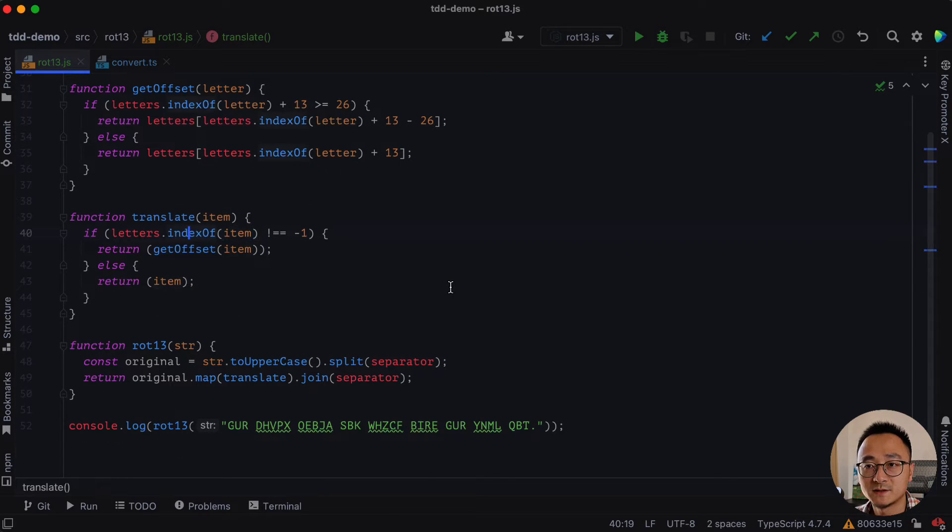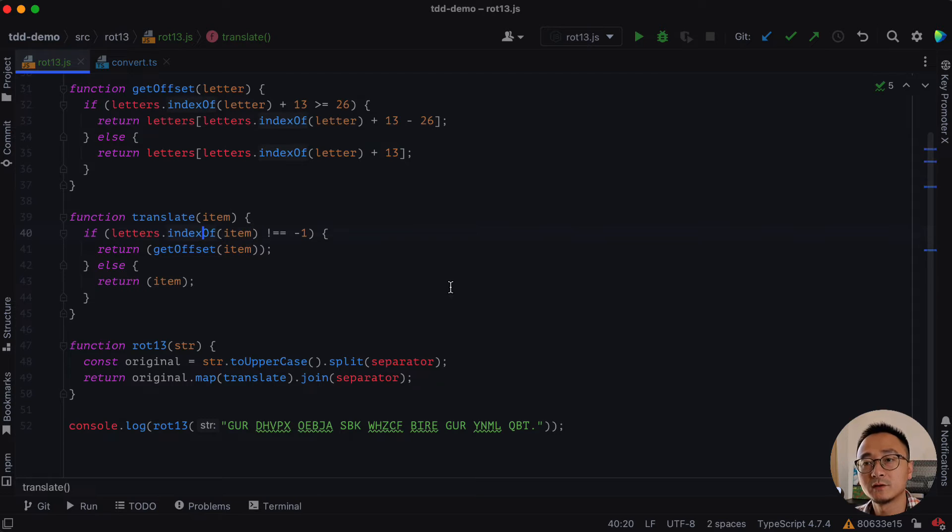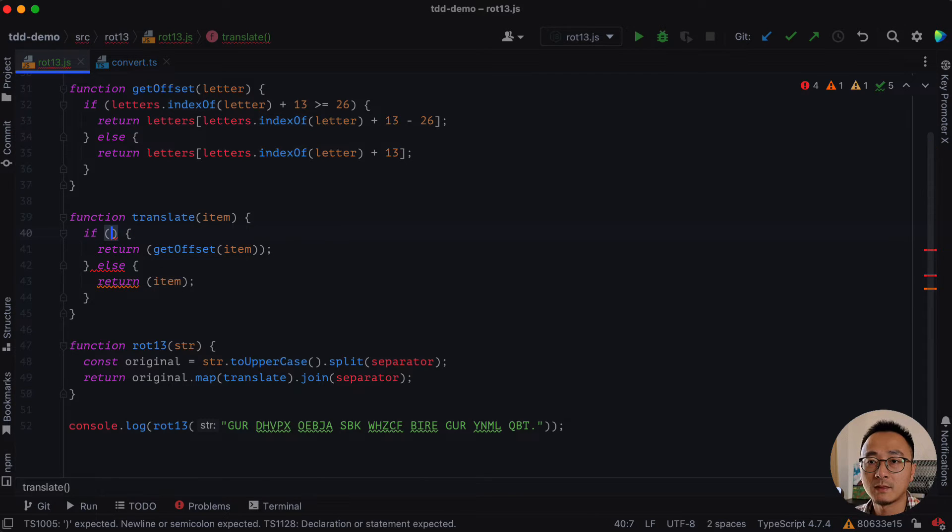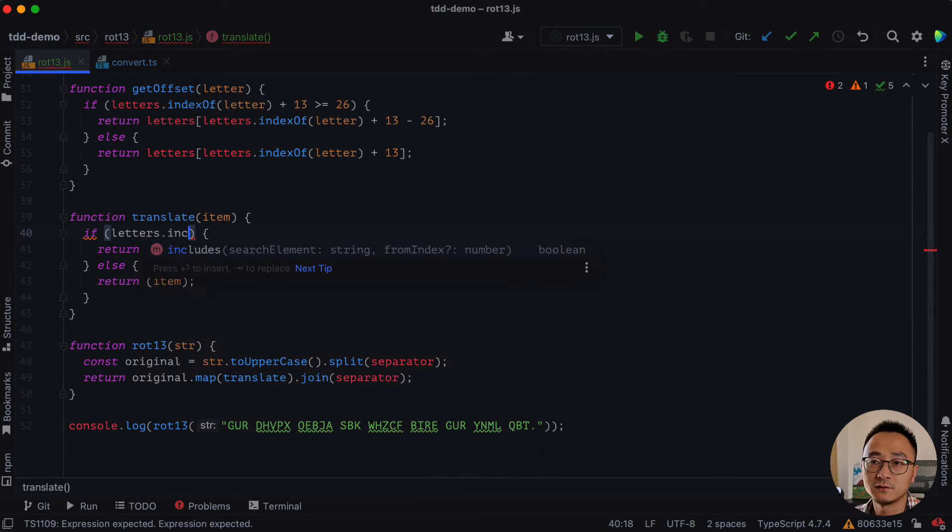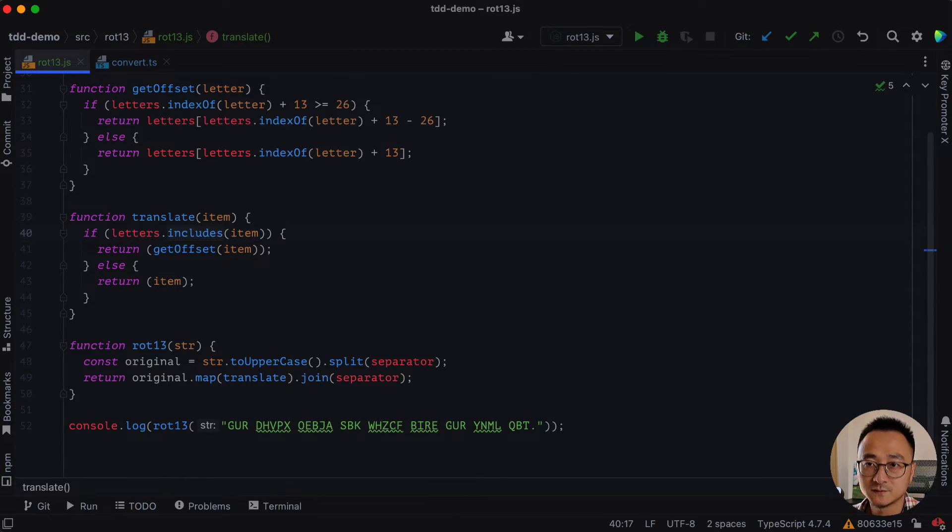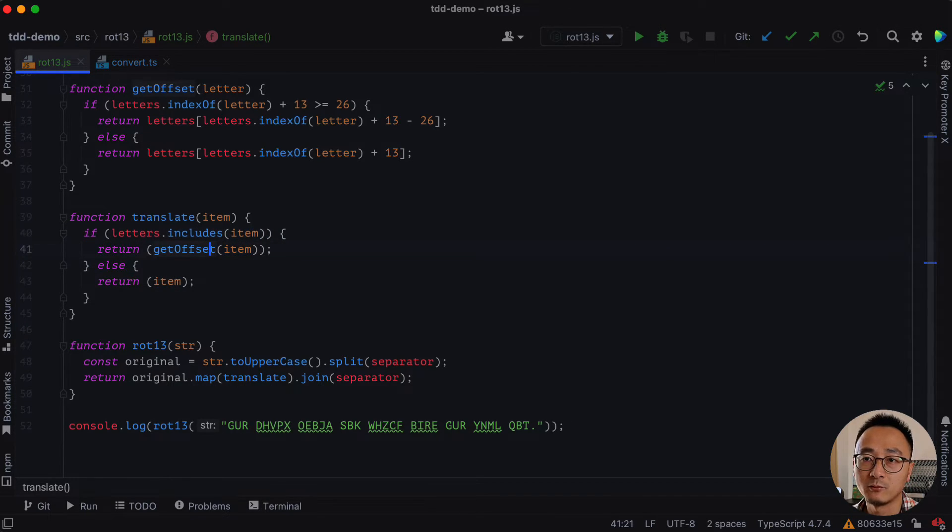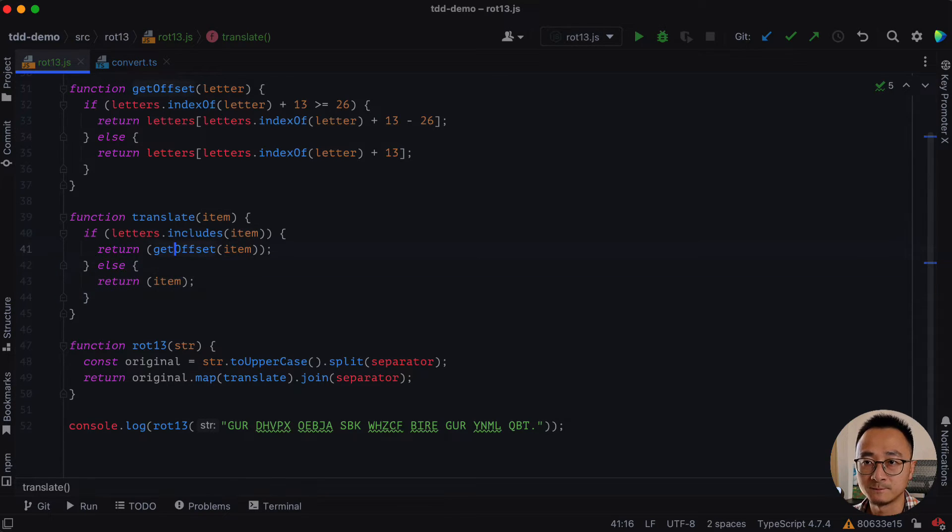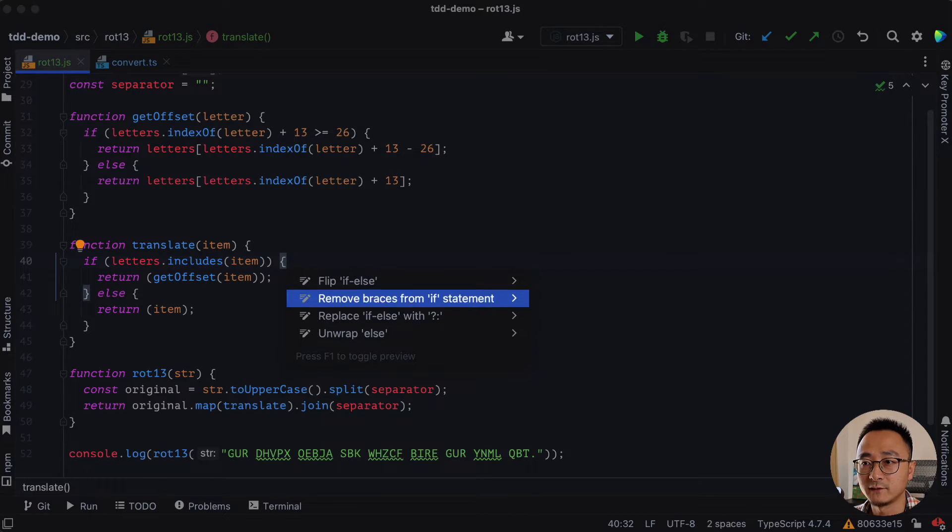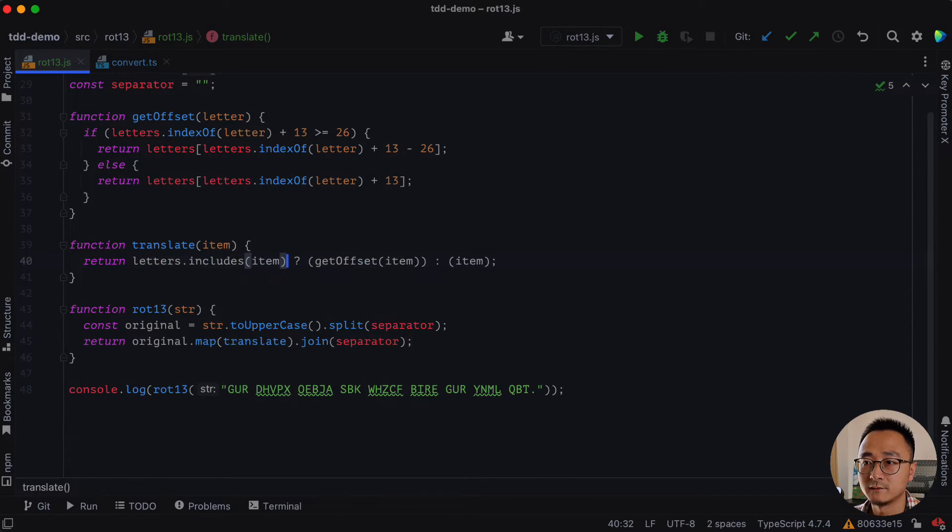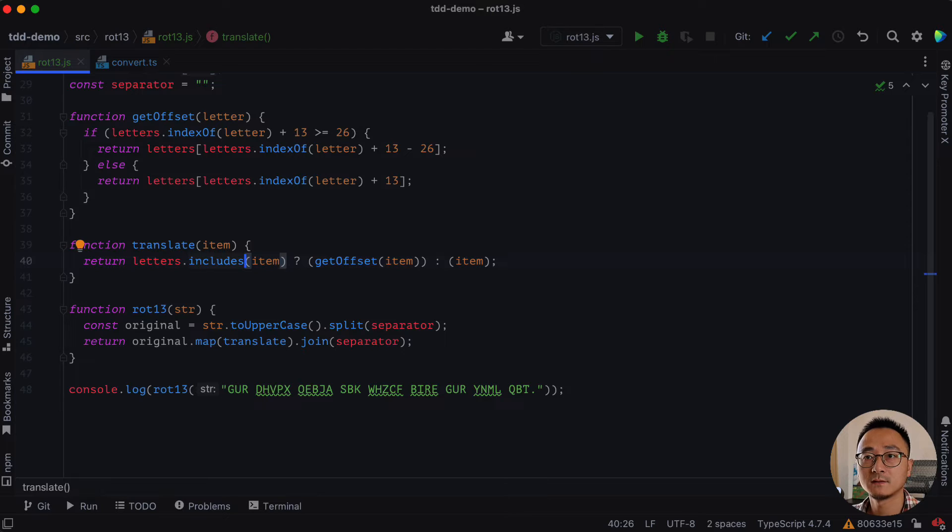By checking the index of if it's equal to the minus one, it's a little bit not as clear. So we can use the letters that includes instead. If the items, if that includes item, we will return the get offset. Otherwise, it's an item. And we can even simplify the if else with this one. That will be much simpler. Awesome.